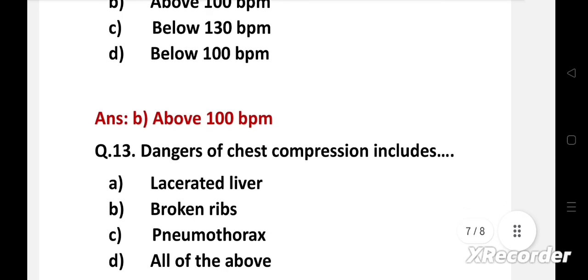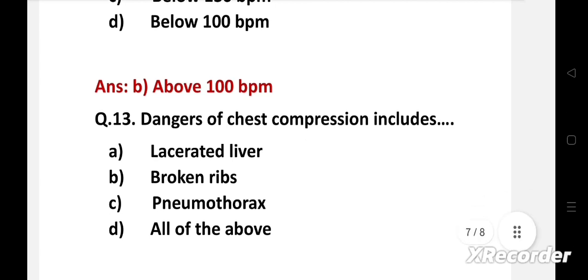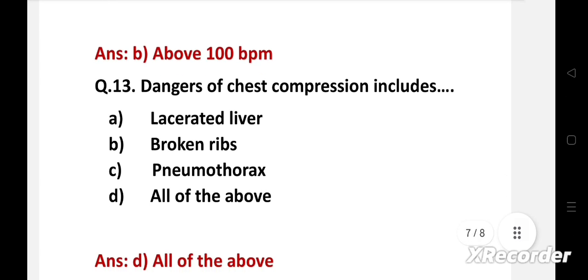Dangers of chest compression include — option A: lacerated liver, B: broken ribs, C: pneumothorax, D: all of the above. Right answer is option D: all of the above. The dangers of chest compression include broken ribs, lacerated liver, and pneumothorax.